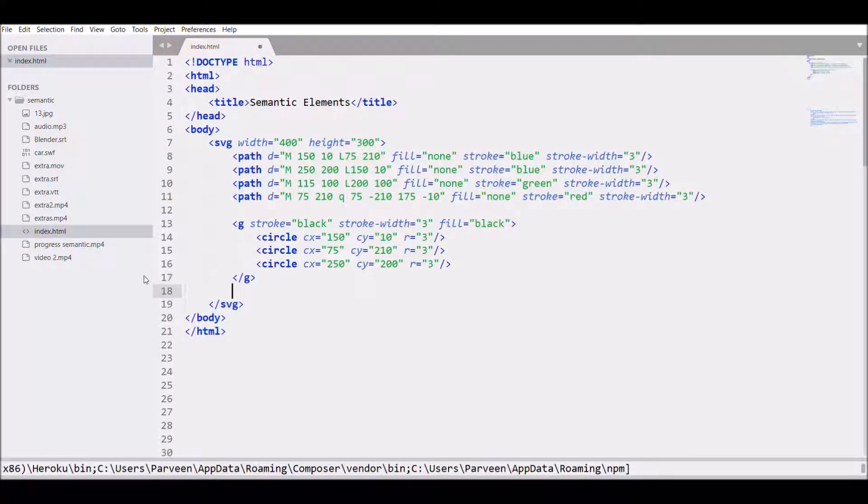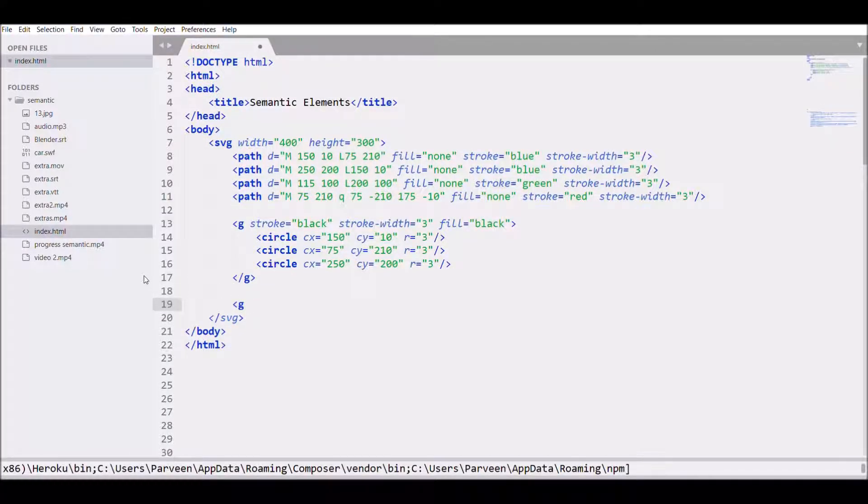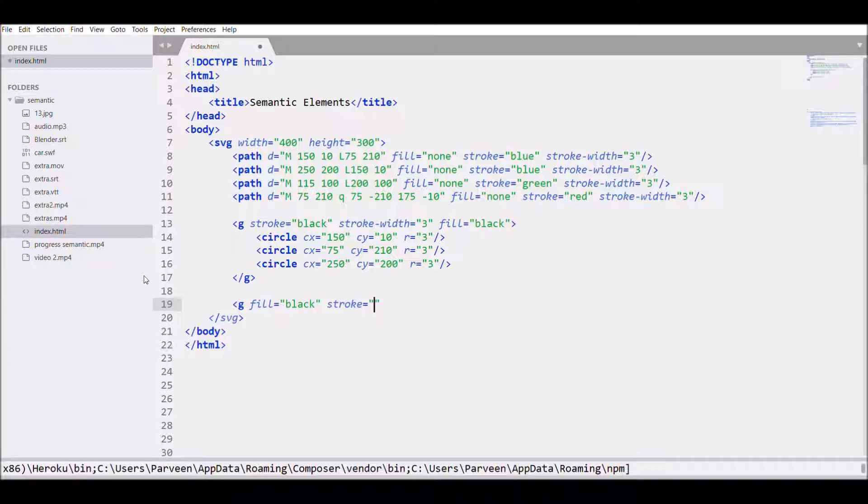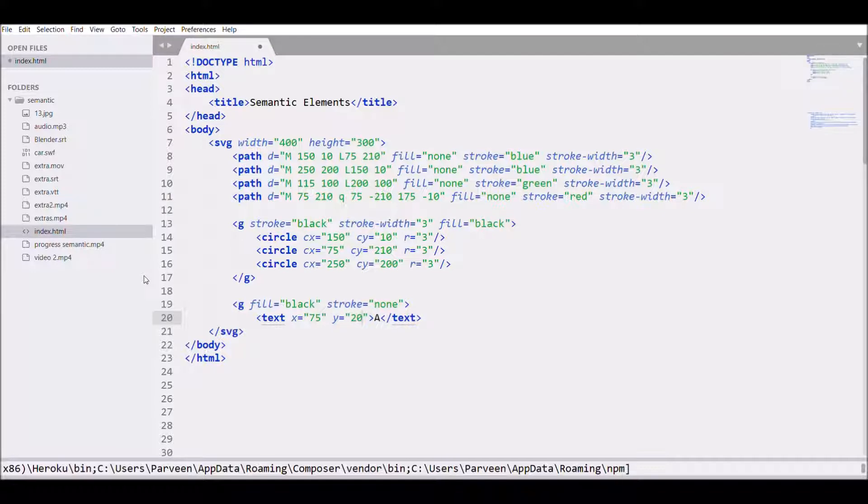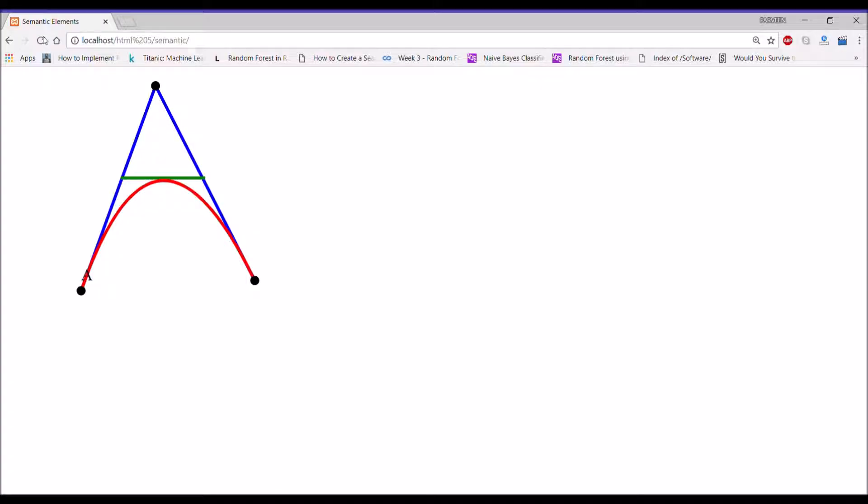Now let's add text. So write G, fill it with black color, and I don't need any stroke, so let's write stroke none. Then write text, write A. I'm writing for the left bottom, so x value will be 75 and y will be 200. Save and refresh, there you can see A. We need to change the x coordinate as it's coming on the line, so let's change it to 50.